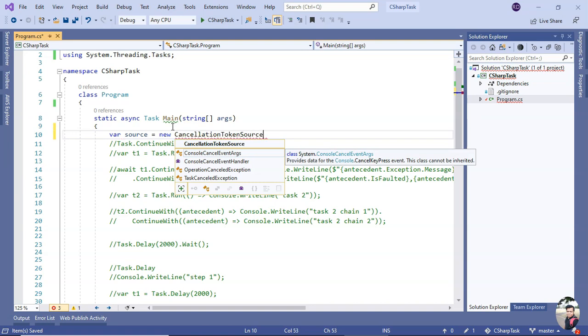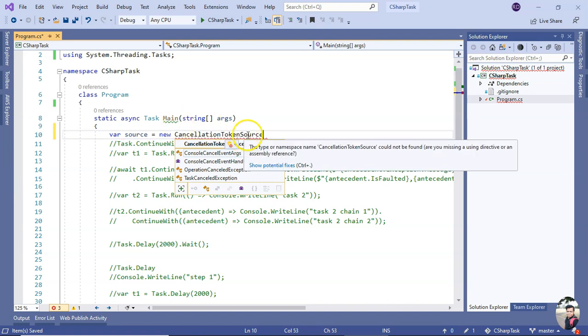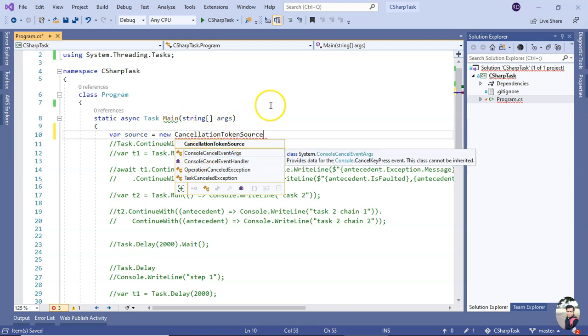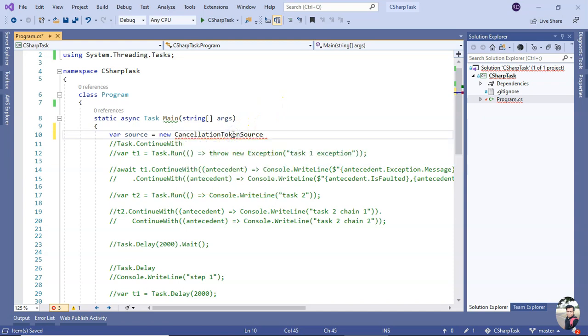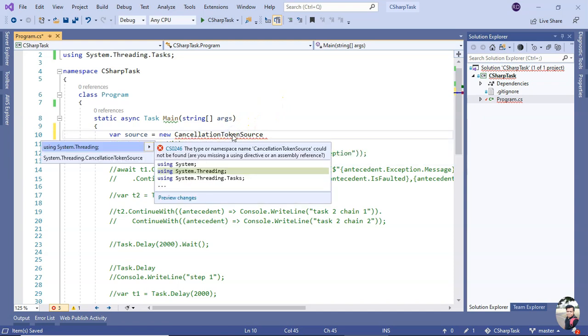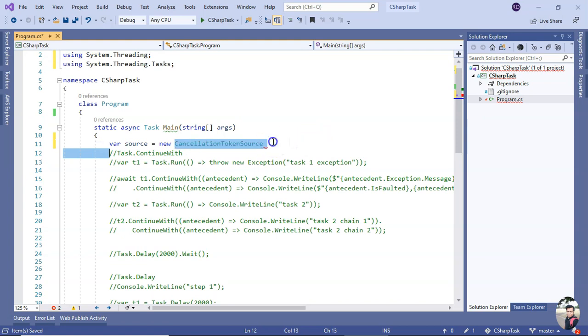Okay, so this is not in the IntelliSense. The reason is because I need to import the namespace. CancellationTokenSource object is in System.Threading namespace. This is not in System.Threading.Tasks namespace, so we need to import System.Threading namespace separately. Okay, got it.